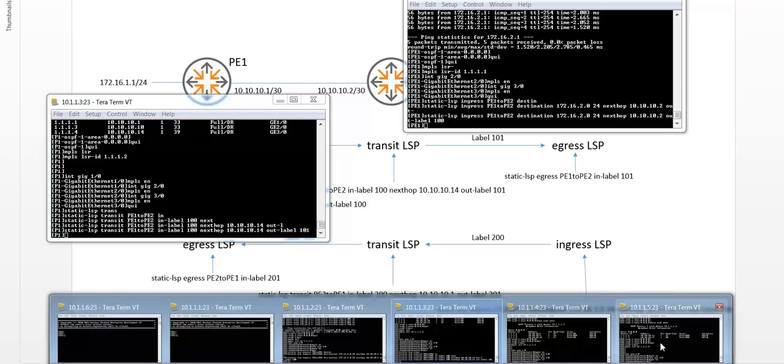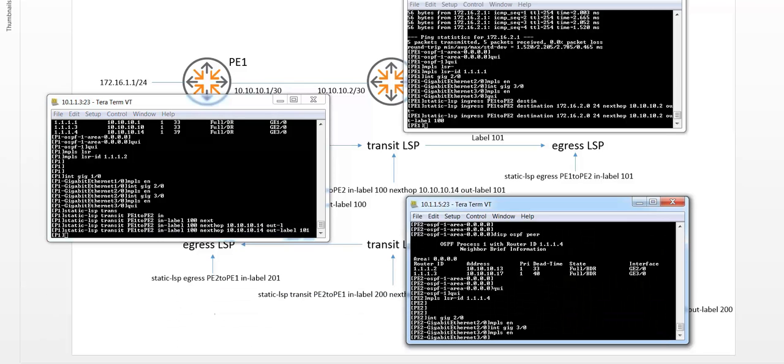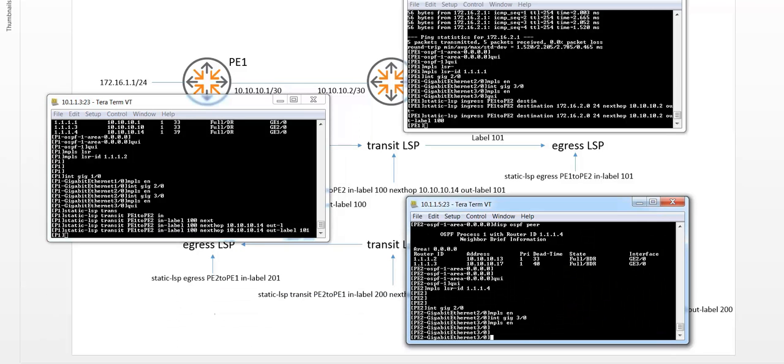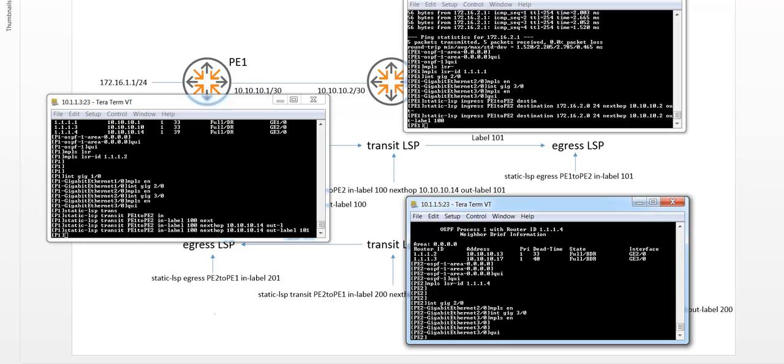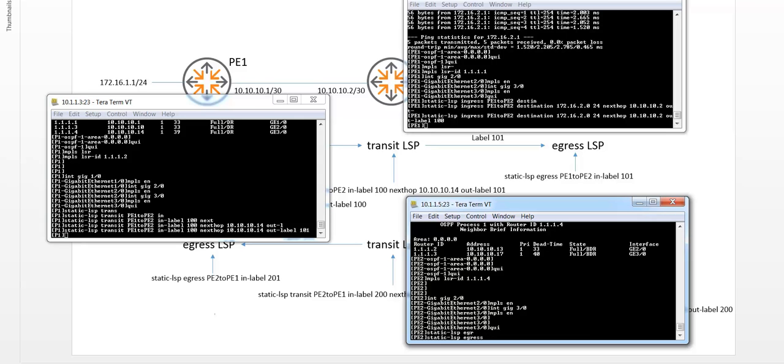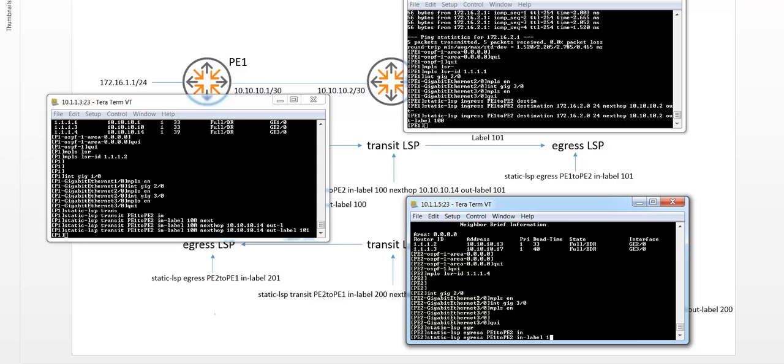And then on PE2, I have to configure an egress LSP. So static LSP egress, and give it a name. P1 to PE2, and my in label will be 101, coming from the P1.